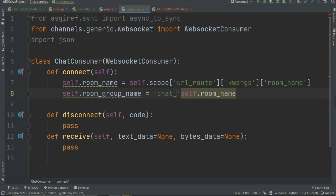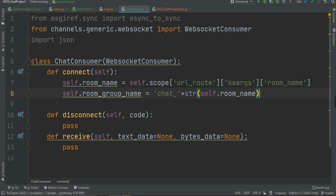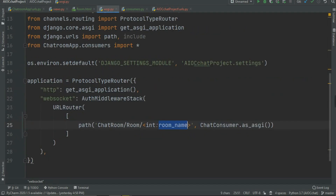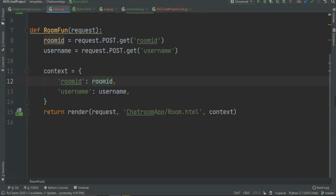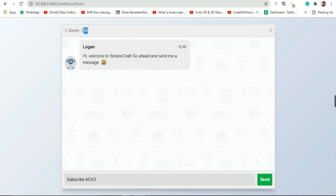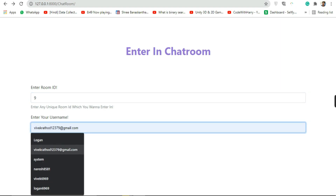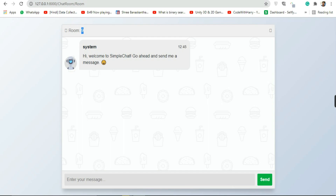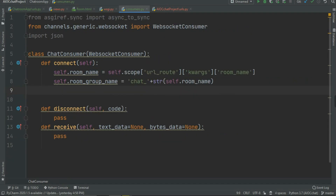For self.room_group_name I'm going to use the room name I already have. This should be in string format and we need the prefix 'chat_', so I'm going to write the string 'chat_' plus str(self.room_name), because the room name is an integer ID. This room name comes from room.html where we pass the room ID, which in turn comes from whatever room ID the user entered via POST request.